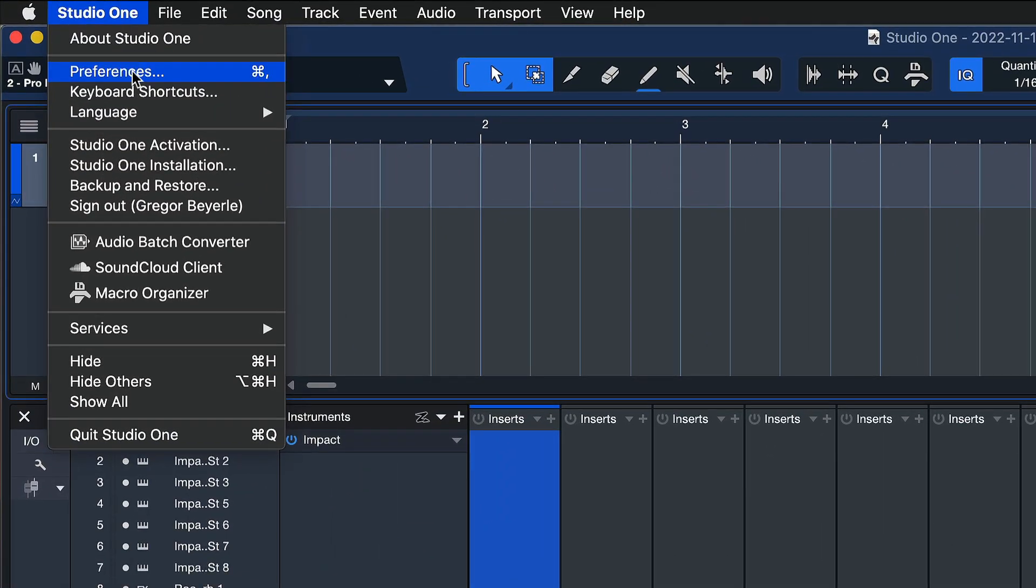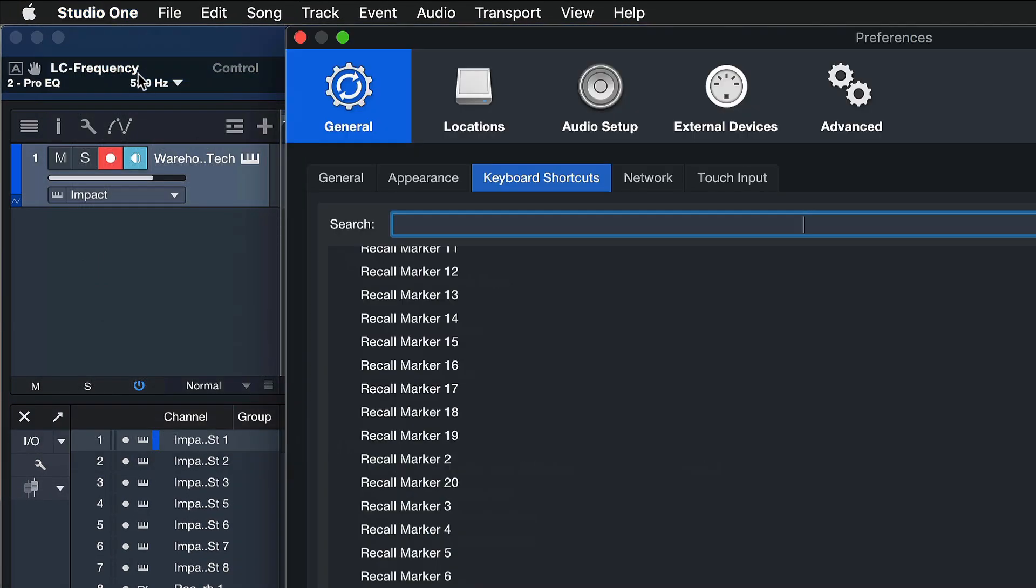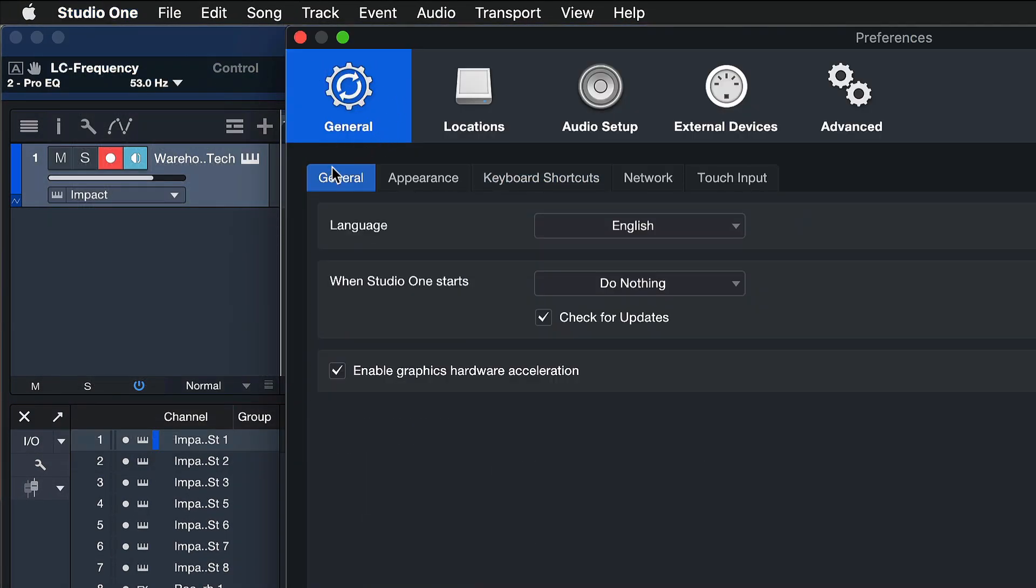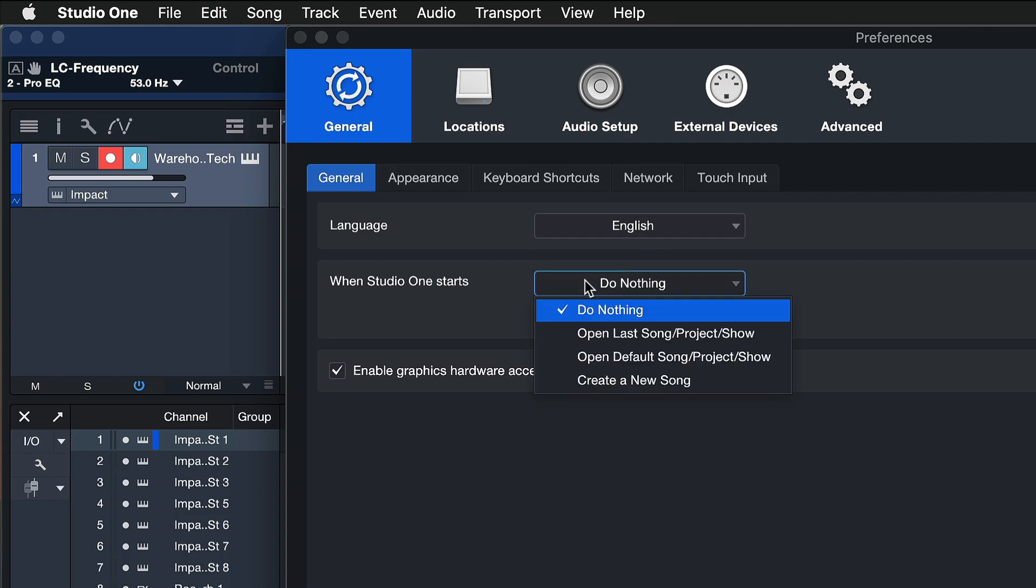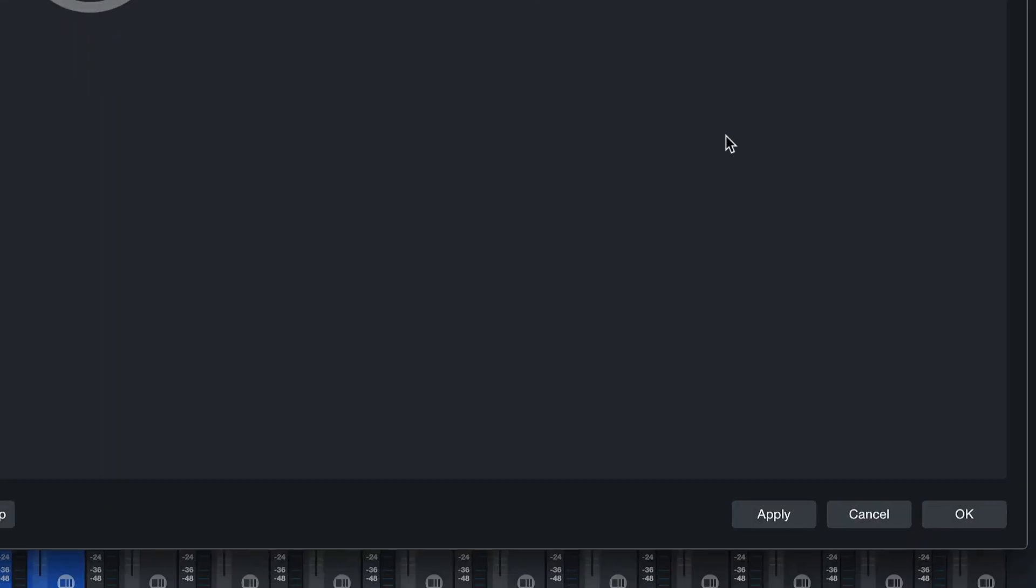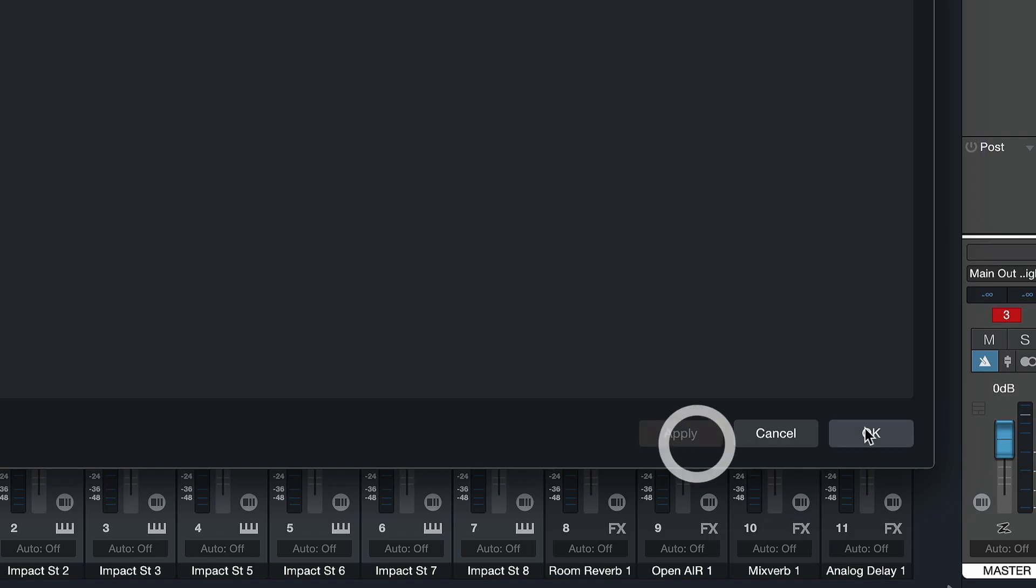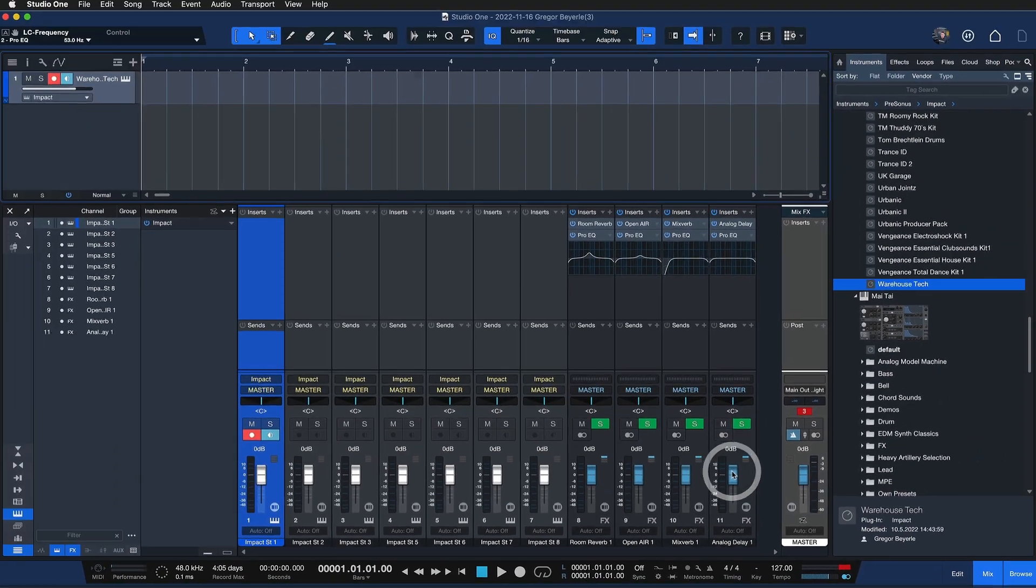All right, fantastic, now we're almost there. The only other thing left to do is to go to Studio One's preferences right here, and under General and the General tab you can select what Studio One should do when it starts up. Change that from Do Nothing to Open Default Song/Project and Show, hit Apply and OK.